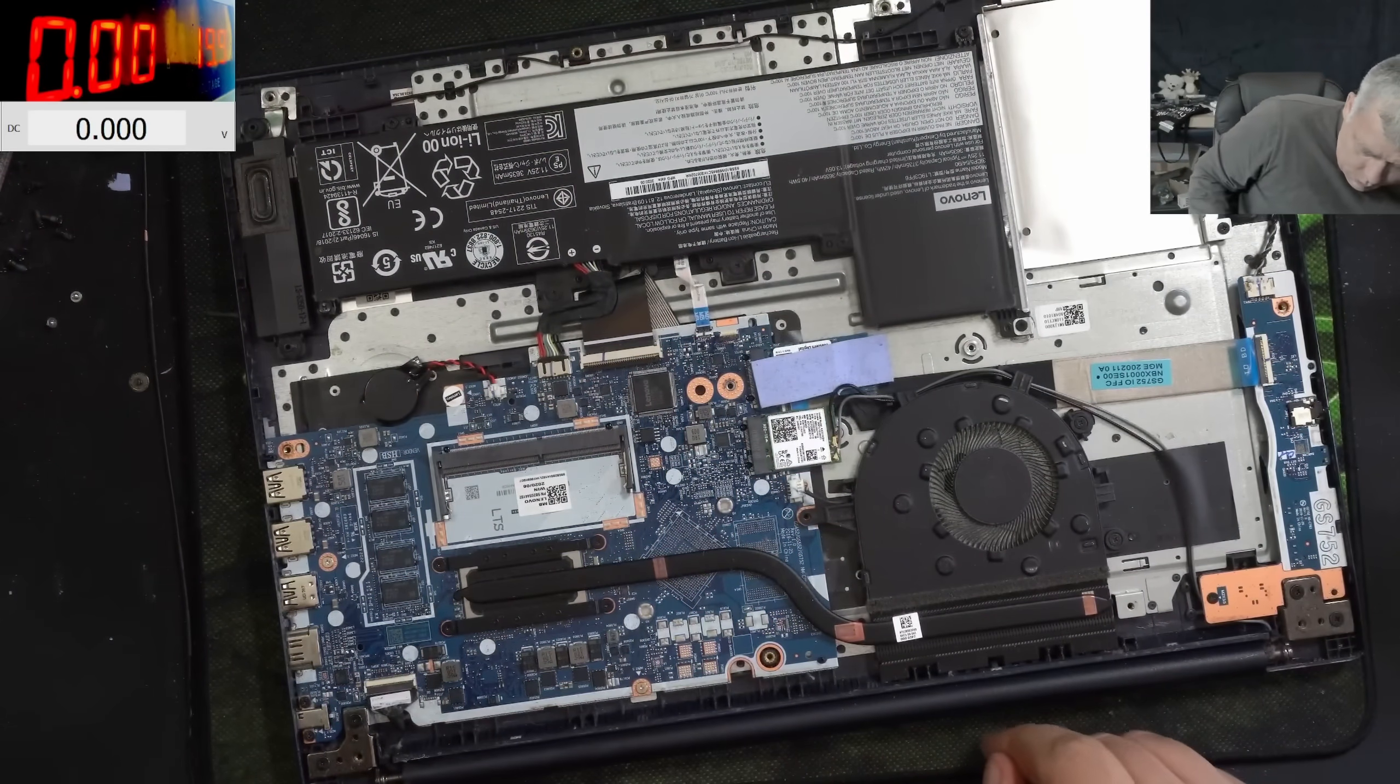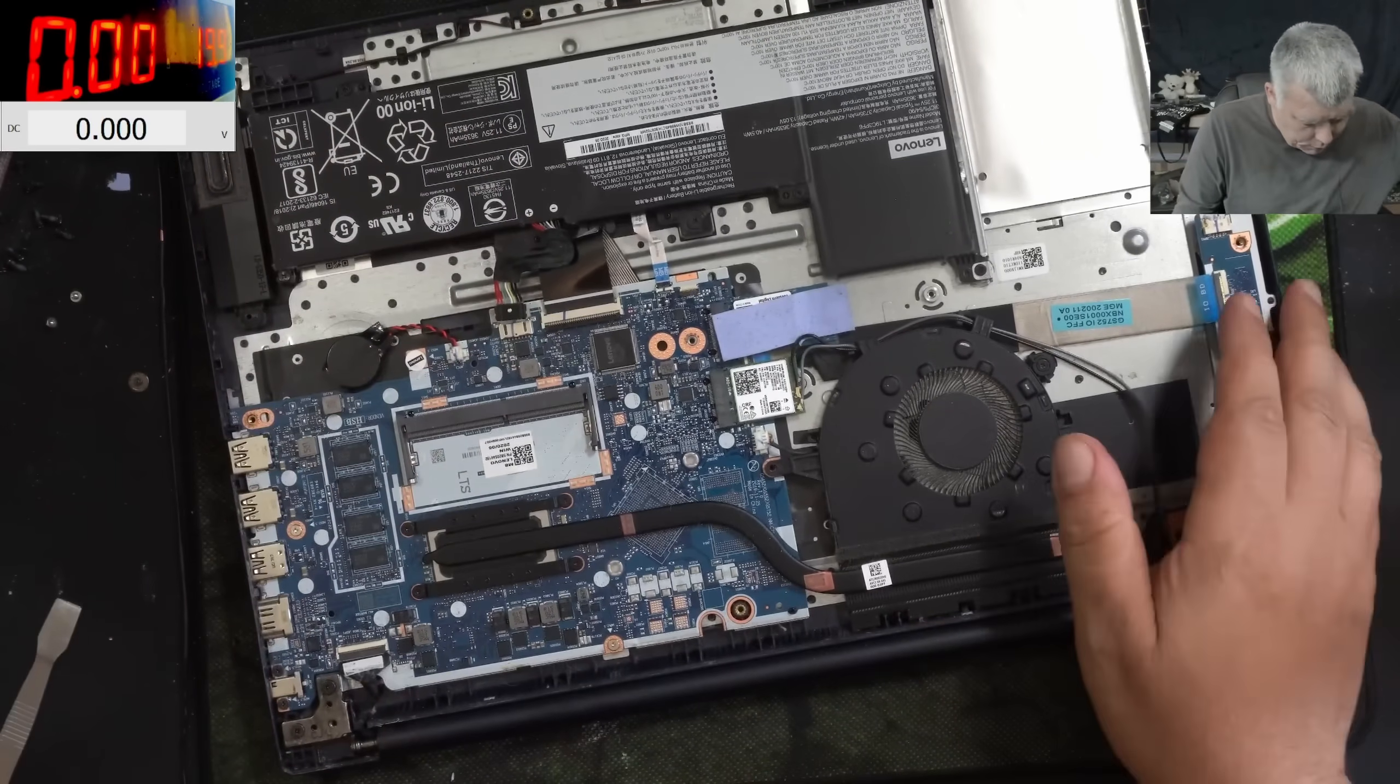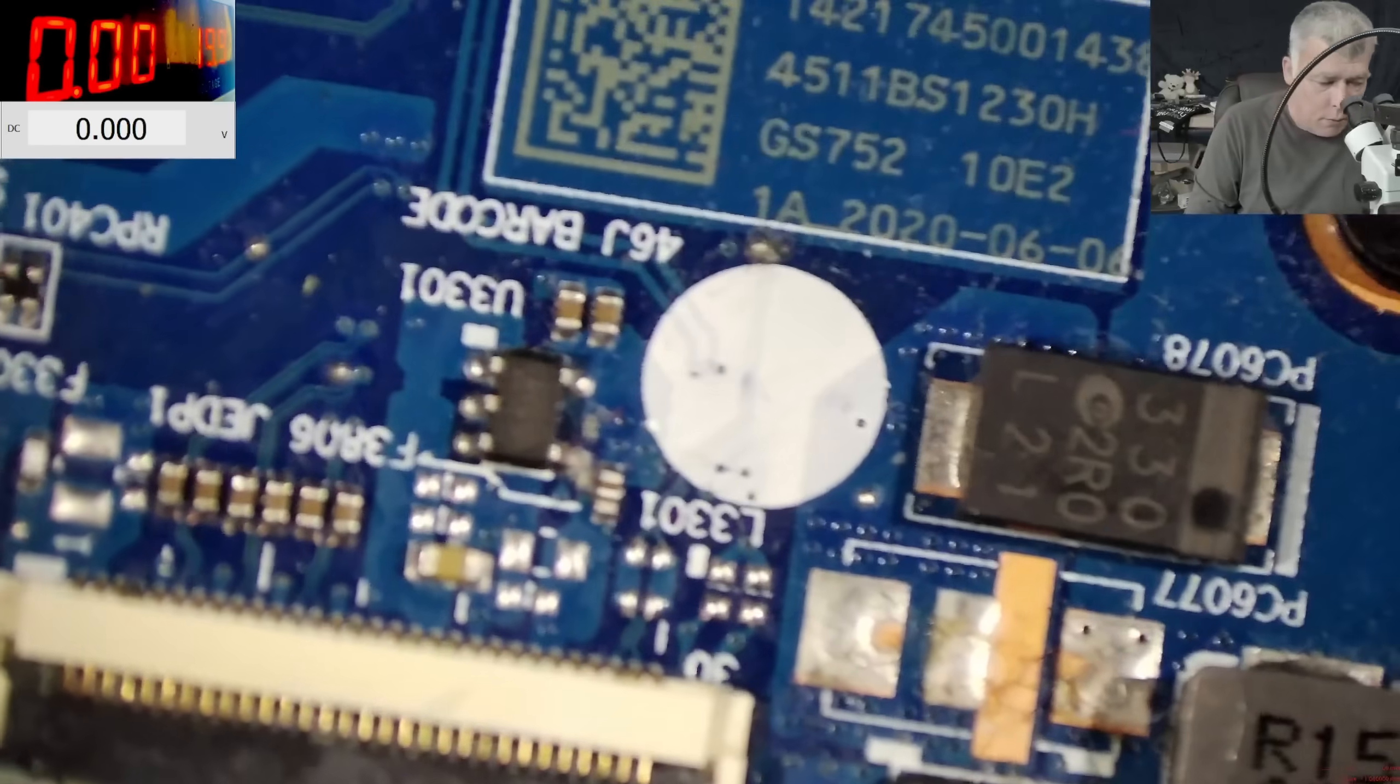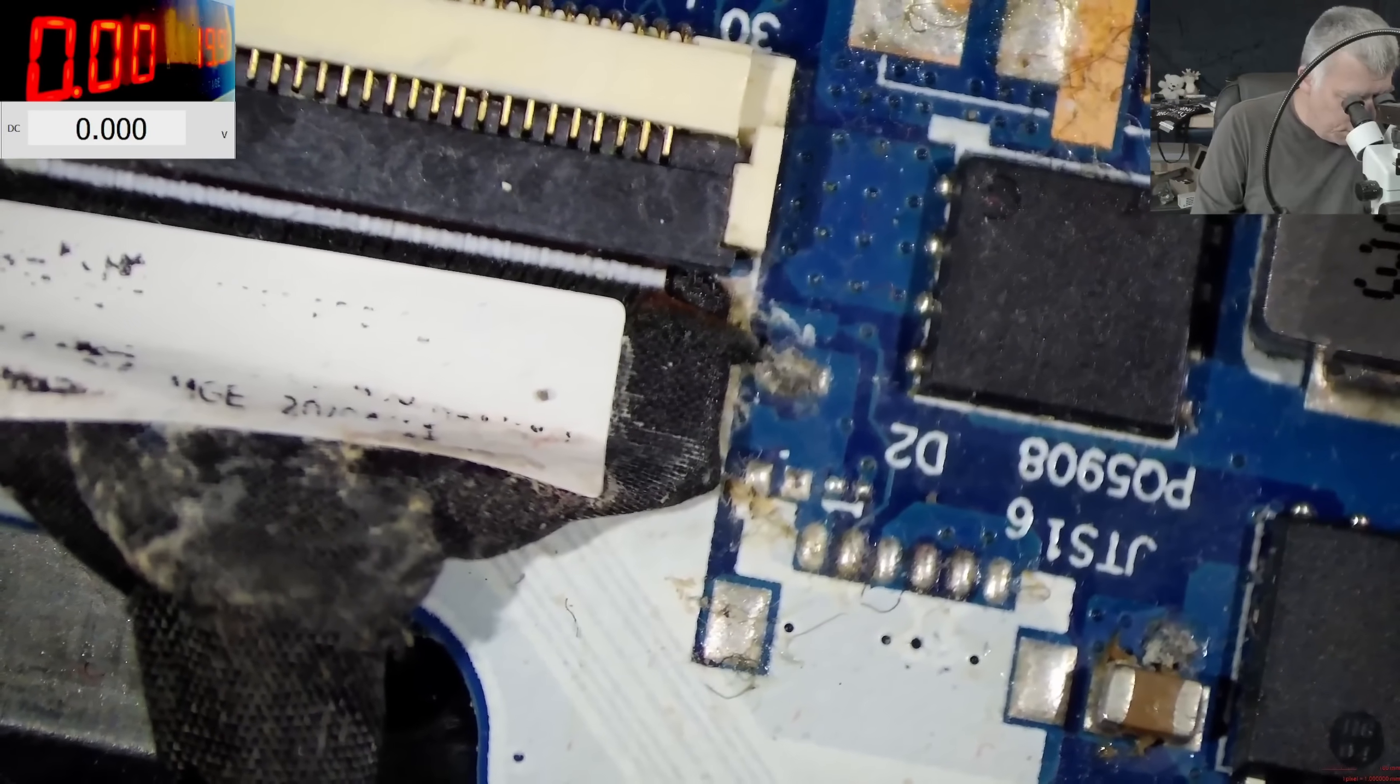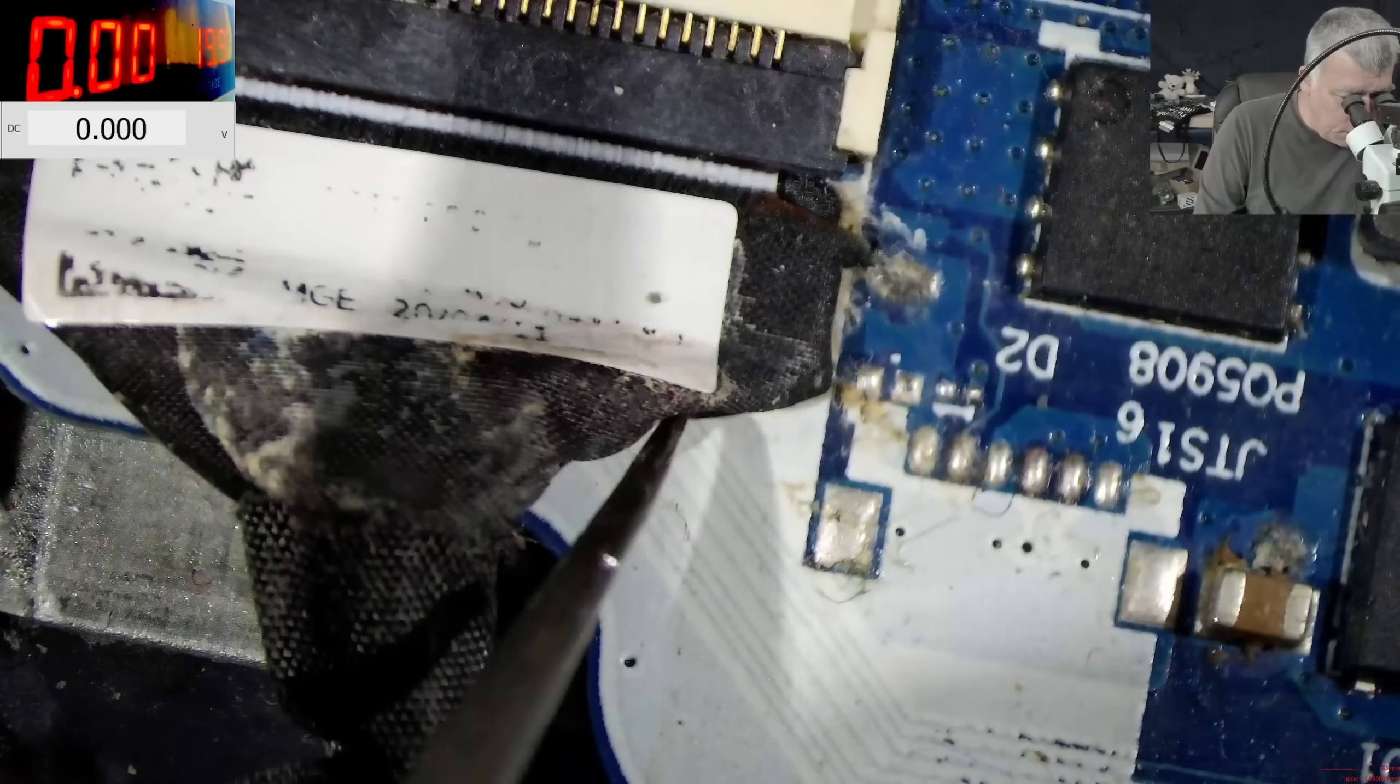Wait one second, let me remove the battery and let's have a look at the screen connector. I mean something is burned there. I mean it's not burned but this is like liquid damage. What is this?